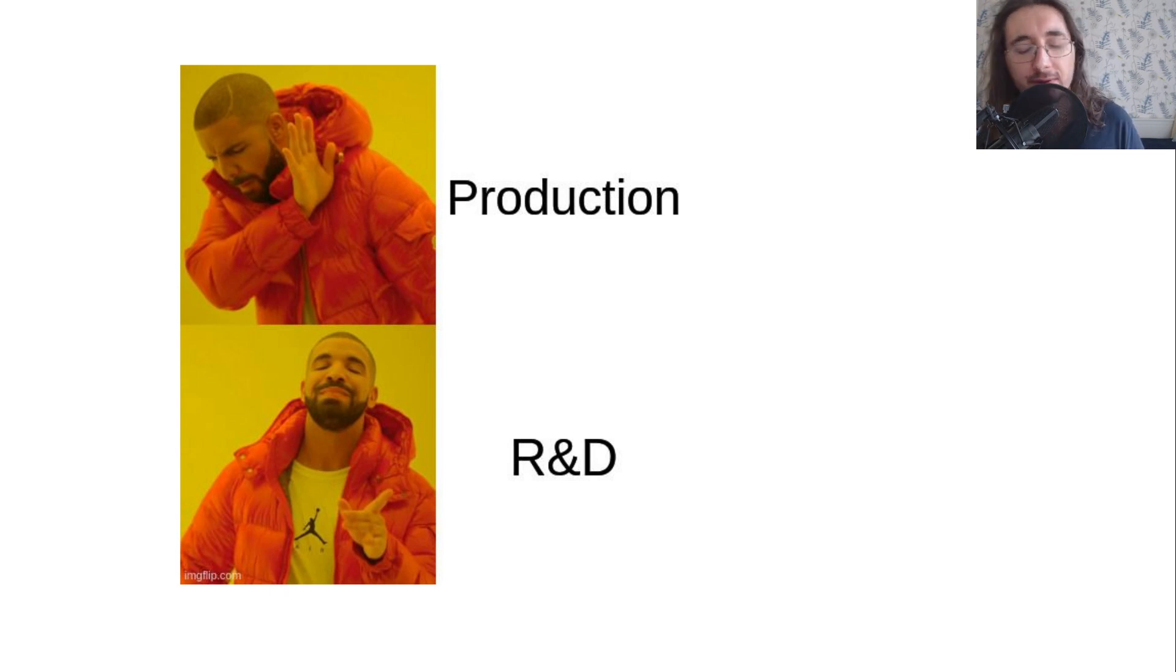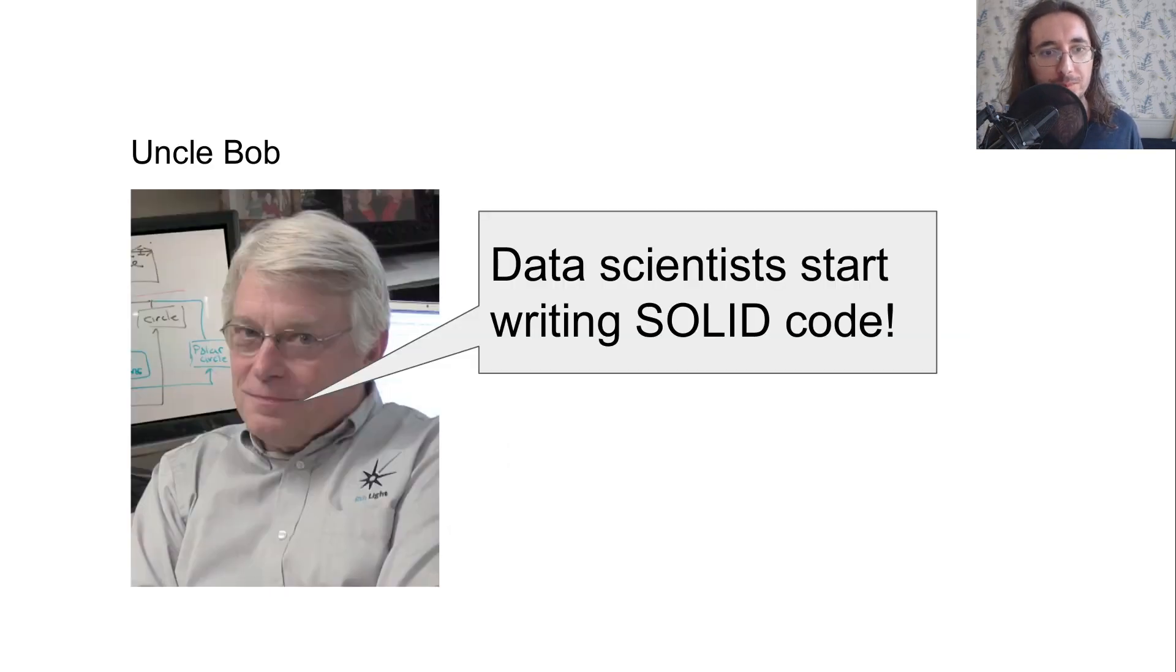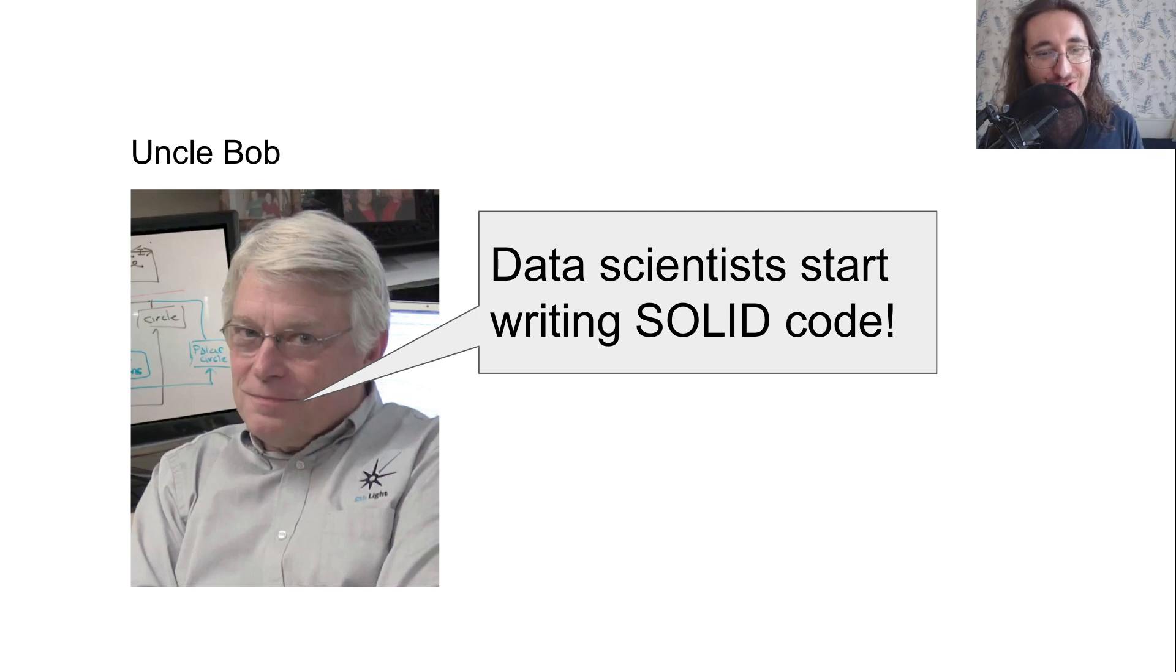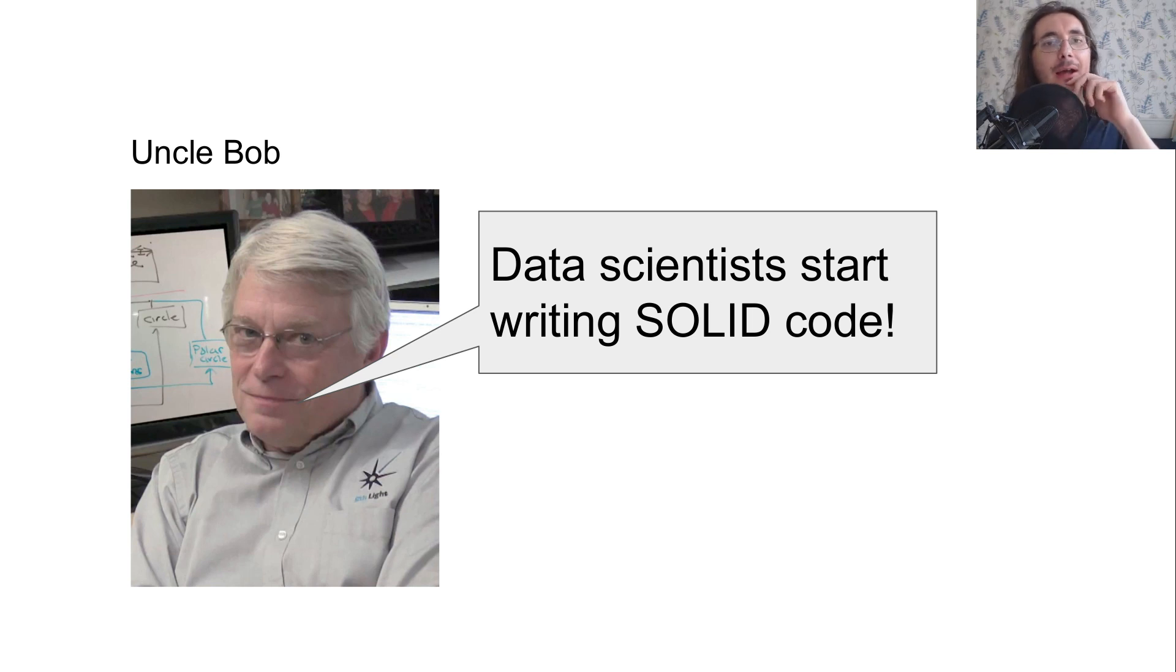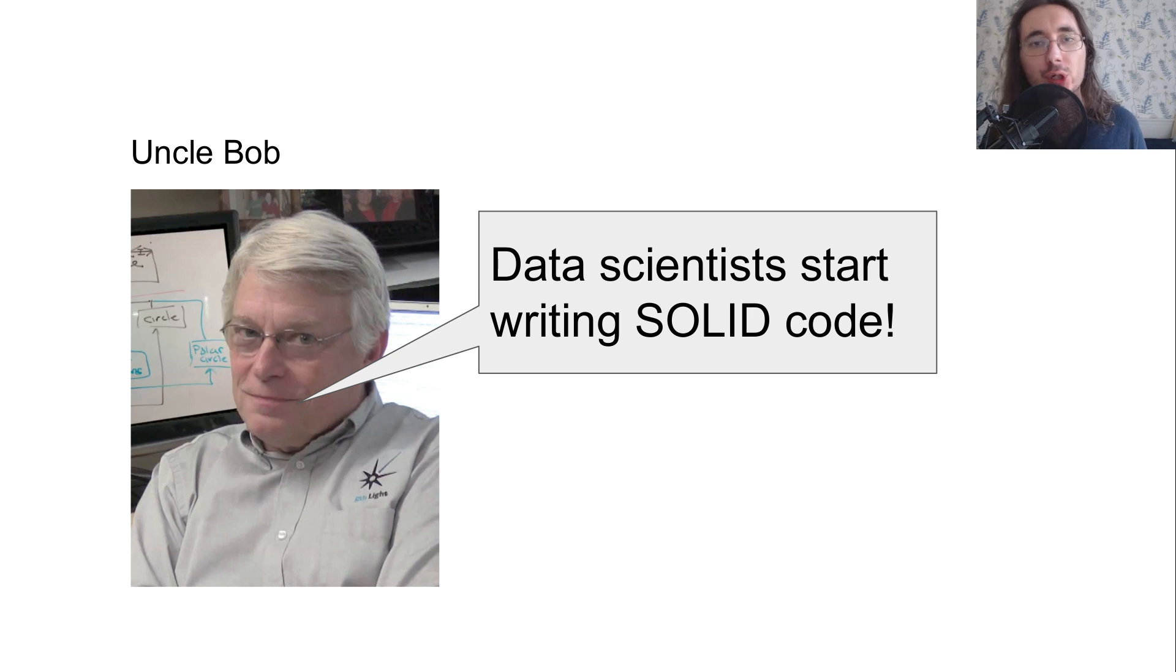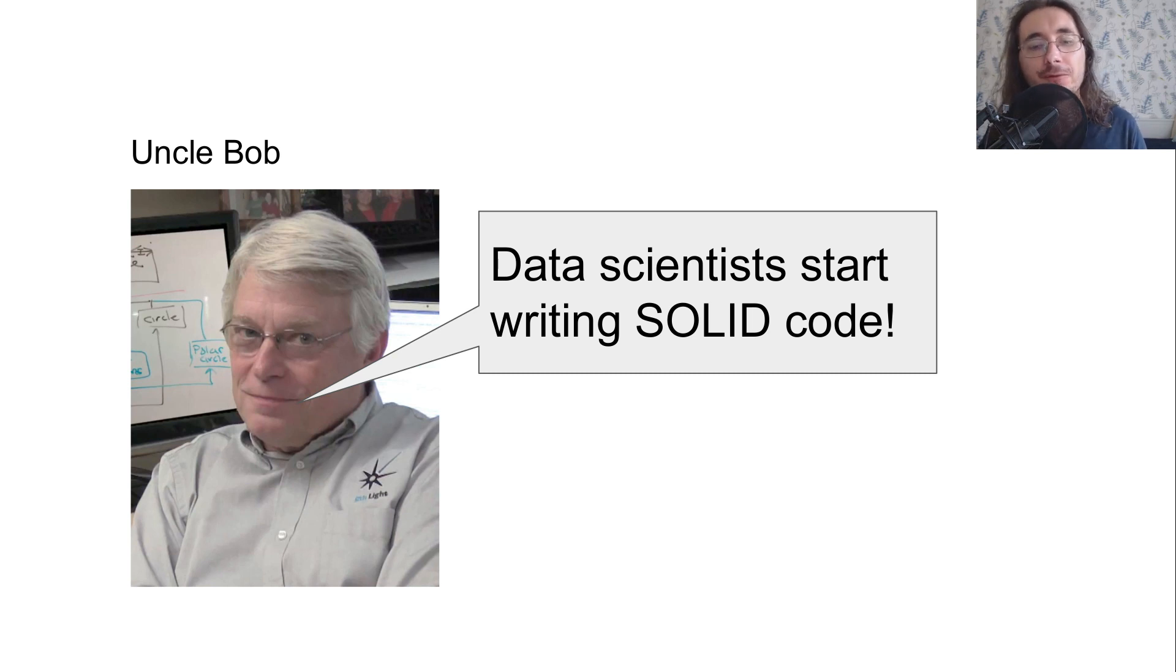So what we want to do is basically what Uncle Bob is telling us here. Data scientists or all AI engineers should start writing SOLID code or code that follows the SOLID principles.